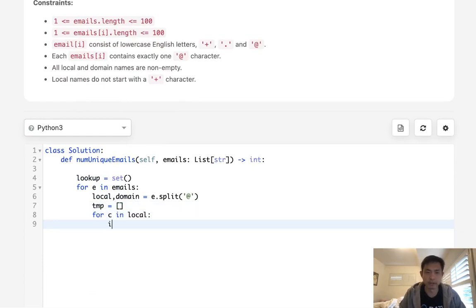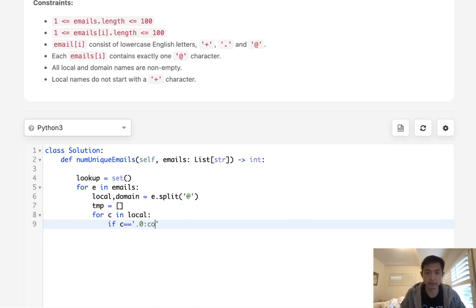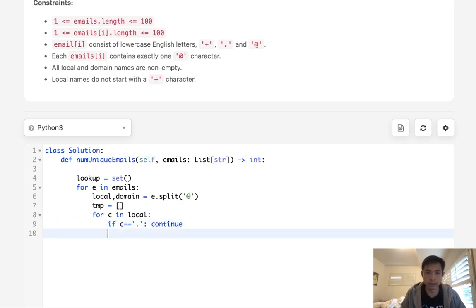If it's a period then we're just going to continue and skip it. If c equals a plus symbol then we're going to break our loop.